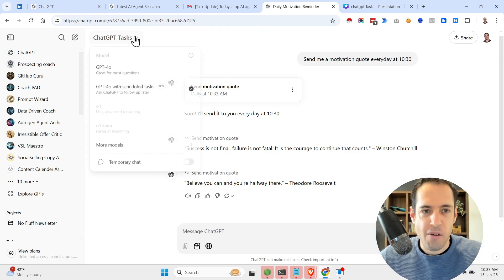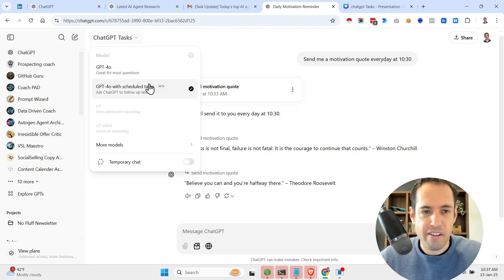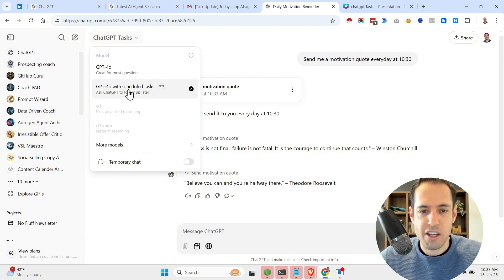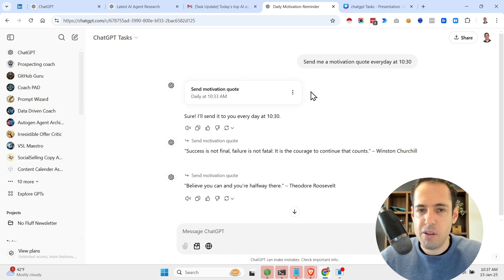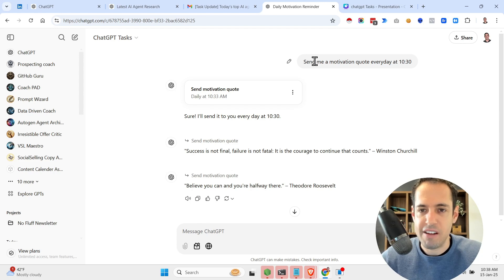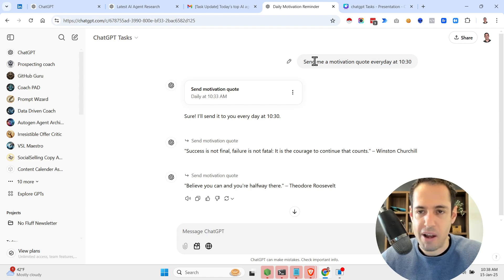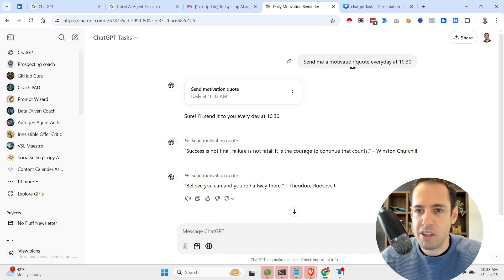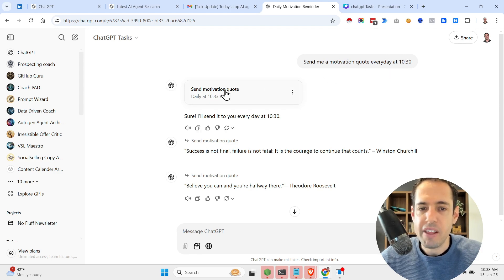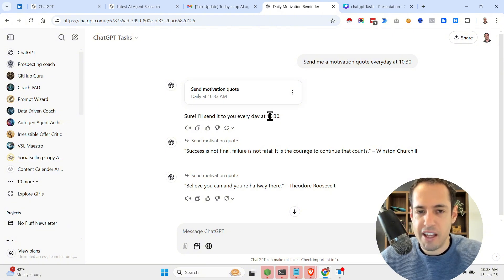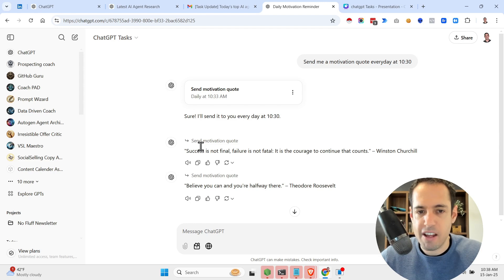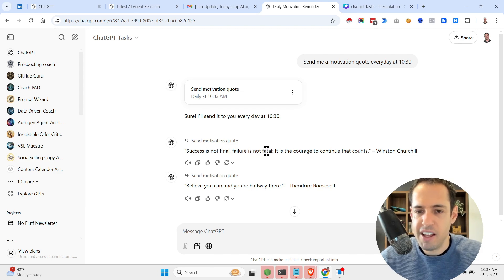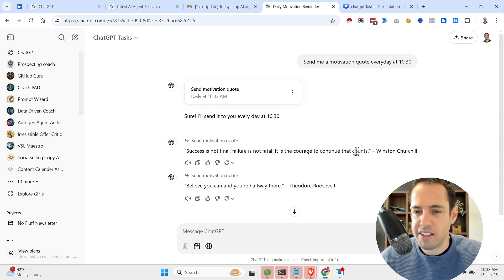Basically, you have over here a new ability, new models that you can use which is called GPT-4 Always Scheduled Tasks. And what you can do is ask the model to start doing stuff in the background. So here's a simple example: send me a motivation quote. So it sent me 'Success is not final, failure is not fatal, it is the courage to continue that counts' by Winston Churchill.